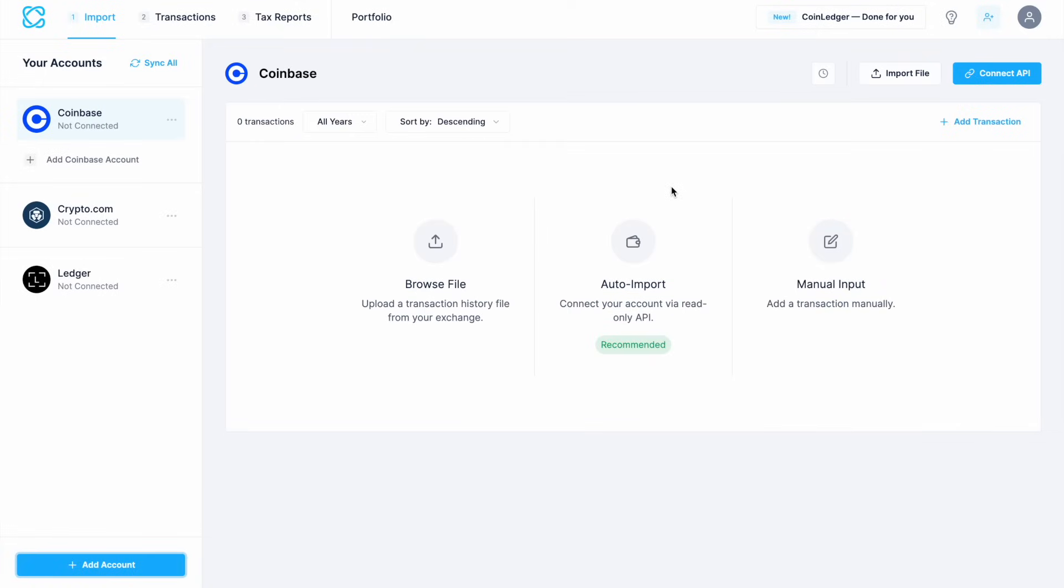There's two main ways that you can import transactions: automatic API integration or a manual CSV file upload, which is a much longer way of doing things. The fastest and easiest way to import your transactions is by connecting your exchange or your wallet directly using API integration.